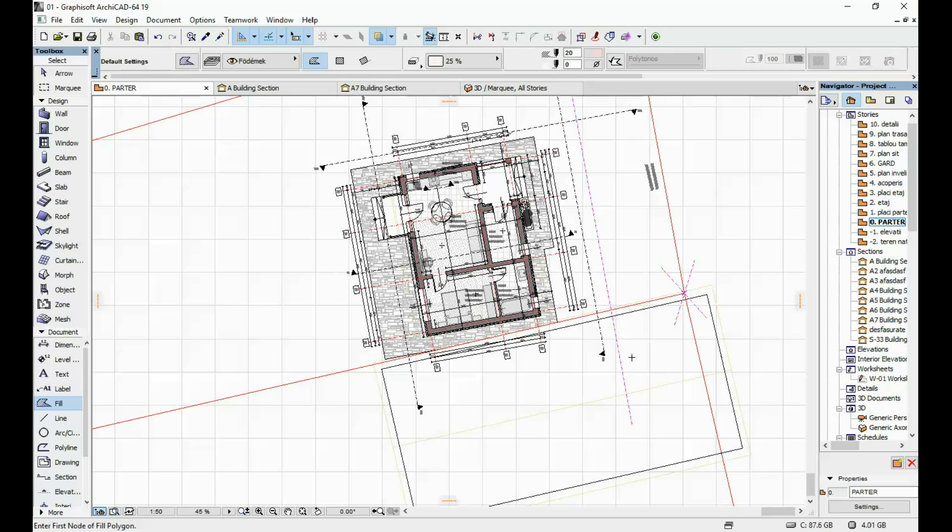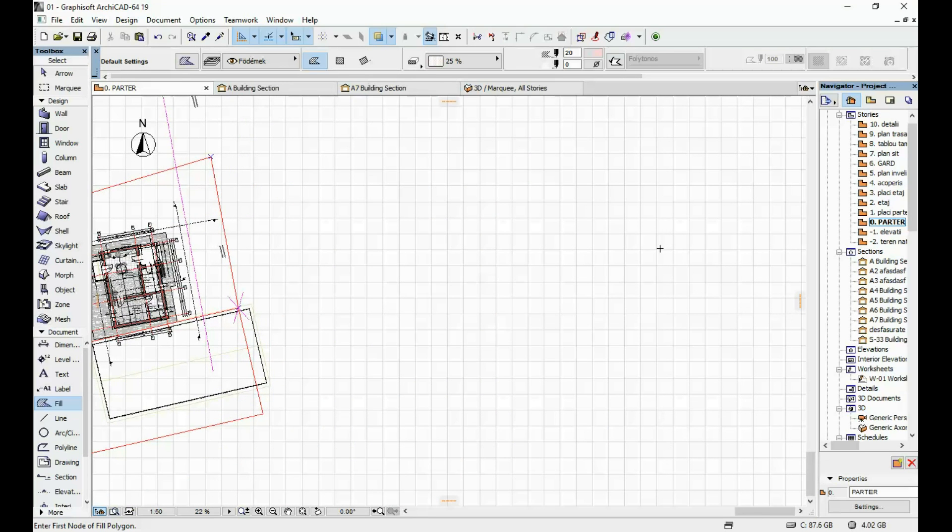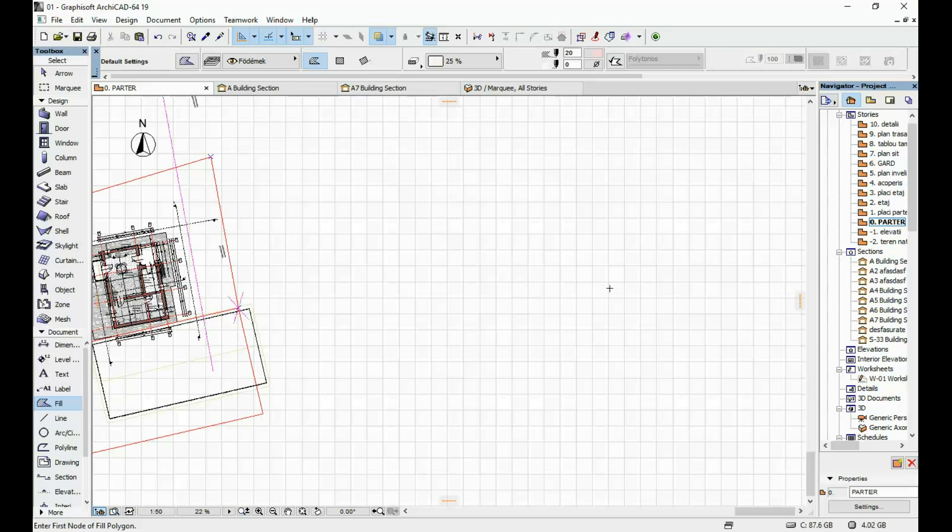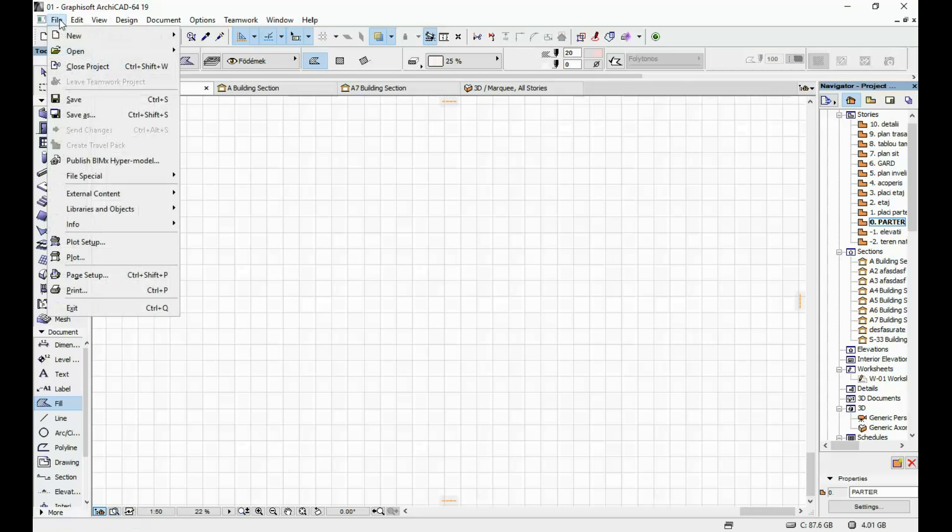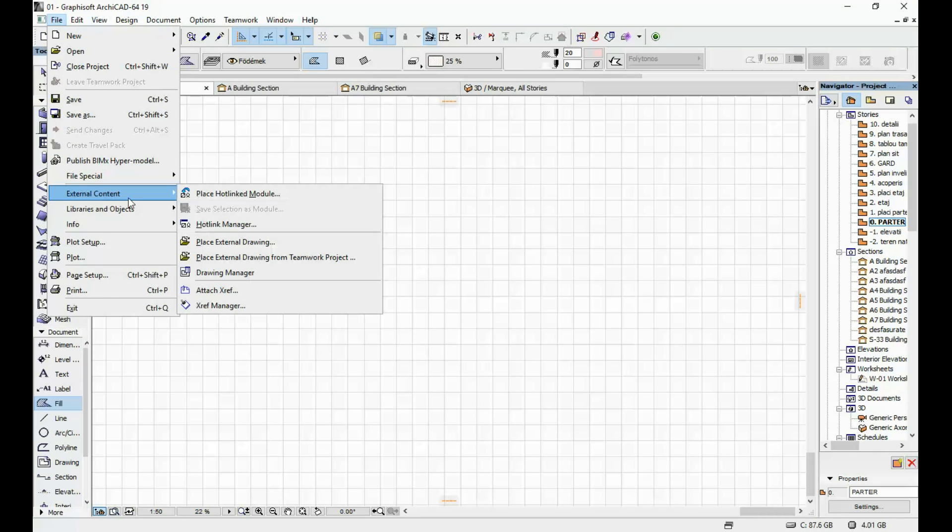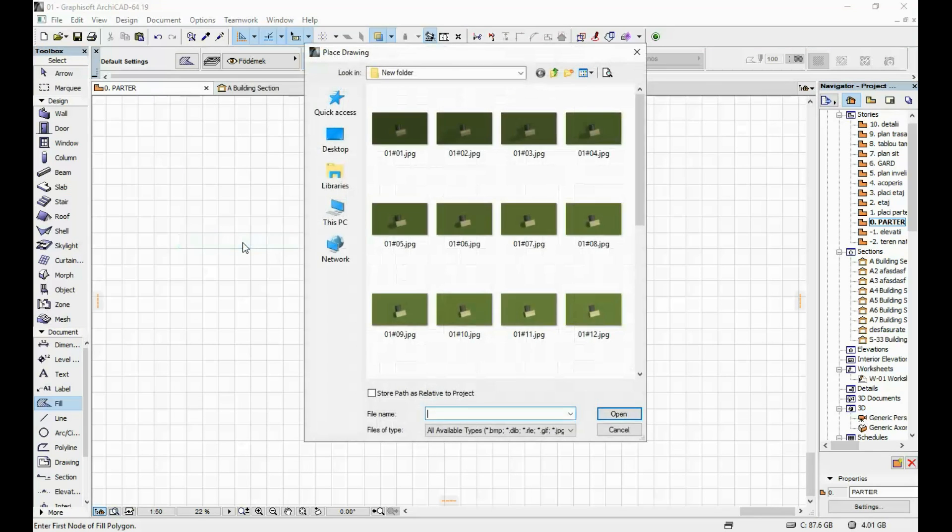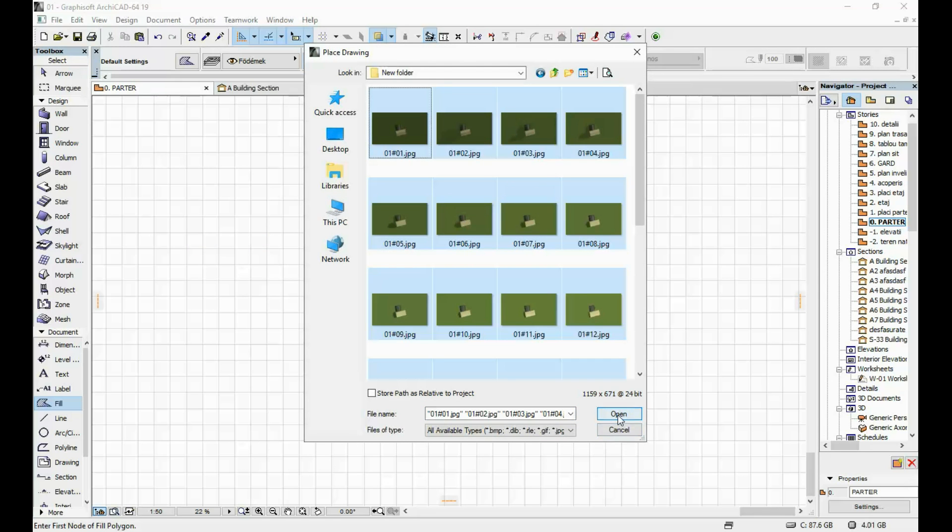Okay so now that you have your Sun Study images generated what you can do a step further is to actually place them in ARCHICAD and I'm gonna show you a really nice technique to show the conclusions of your Sun Study in a more effective way than just flipping through the images. So what I'm gonna do is I'm gonna click on file external contact place external drawing and I'm gonna actually select all of these images and I'm gonna click on open.